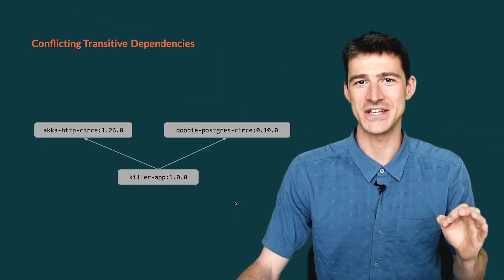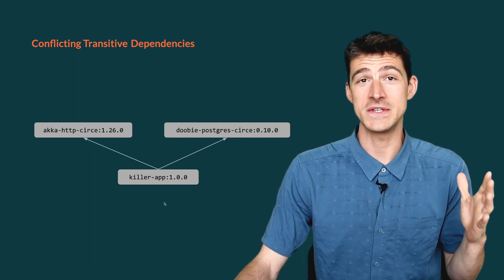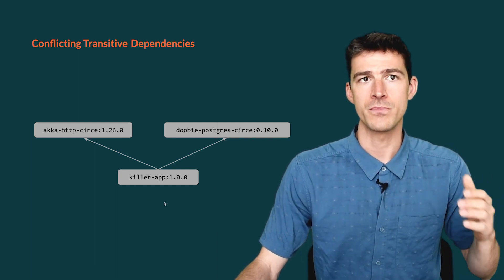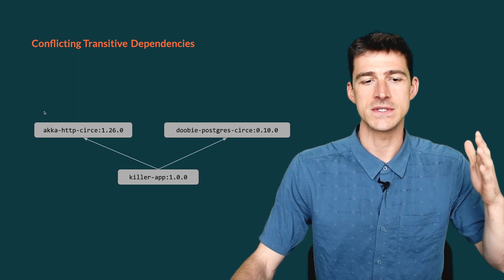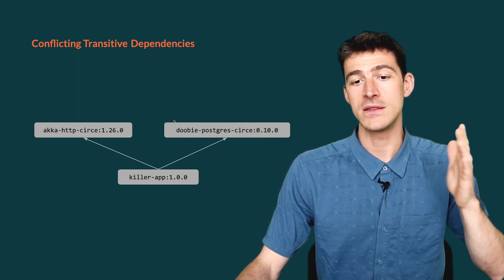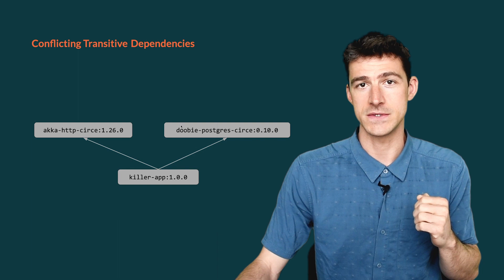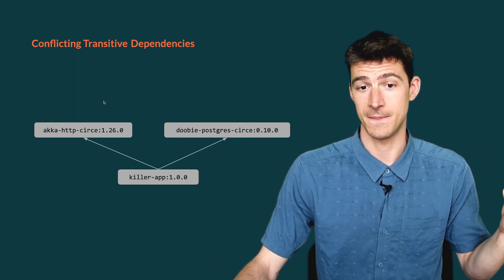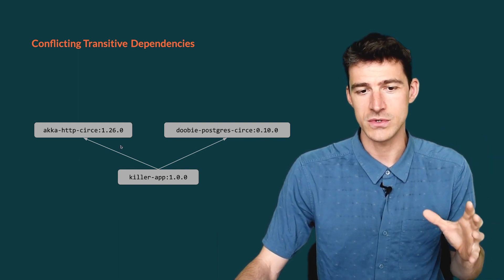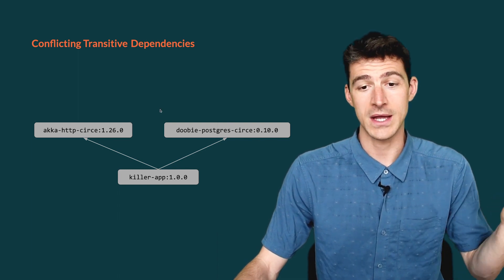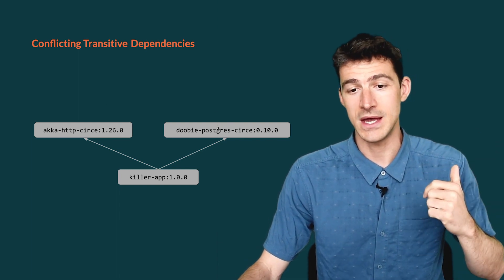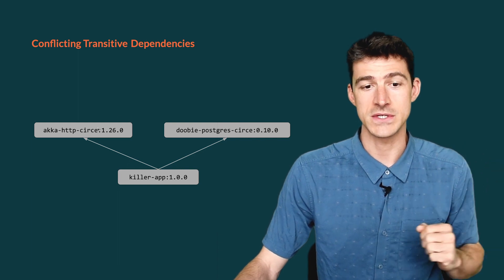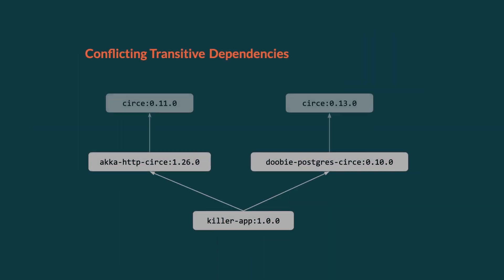Consider a killer application, which is an HTTP service that uses a Postgres database. It uses aka-http to implement the server, and dhubi to communicate with the database, and also Cersei to work with JSON. So, the dependency graph looks like this, and it's nice to see that both aka-http and dhubi seamlessly integrate with Cersei. Unfortunately, it turns out that both versions of aka-http and dhubi depend on different versions of Cersei. It's 0.11.0 here and 0.13.0 here.